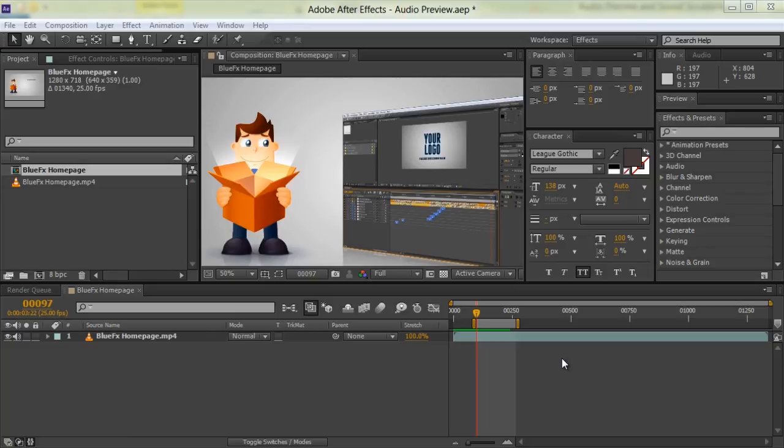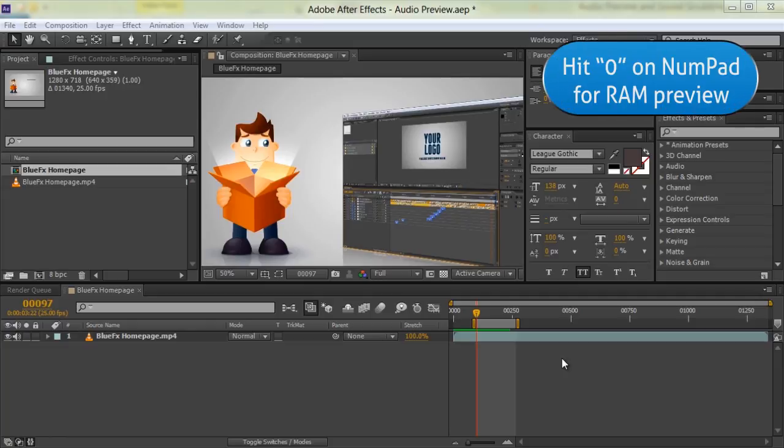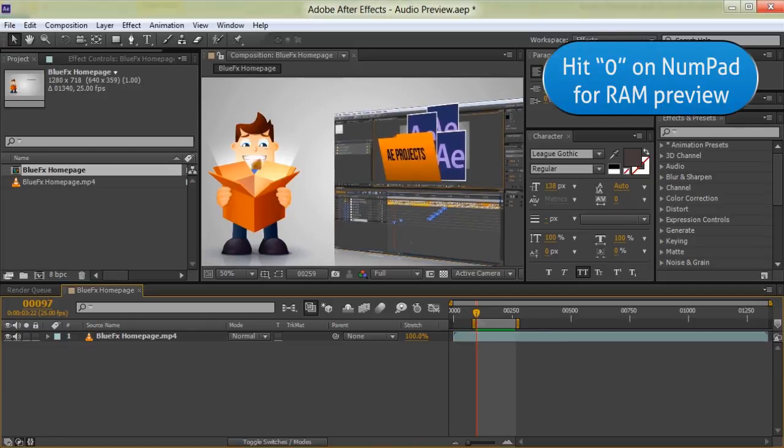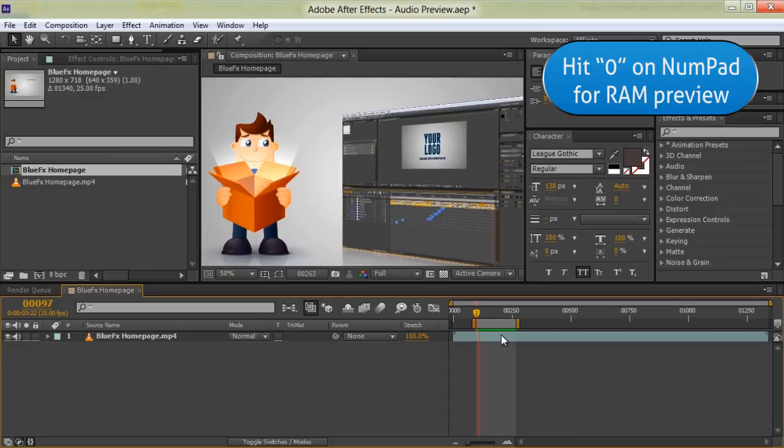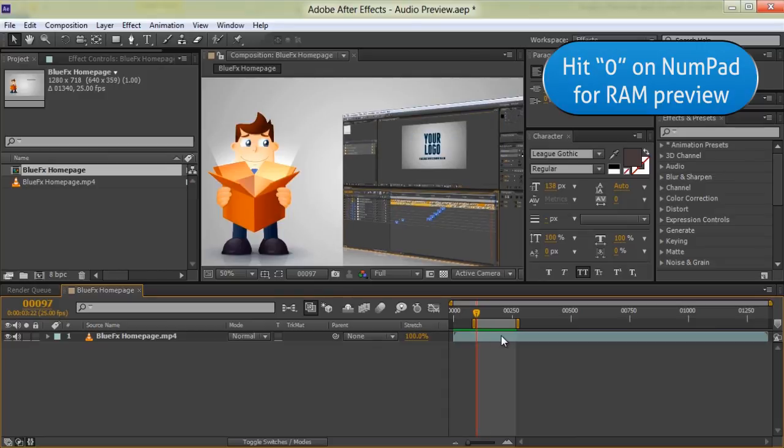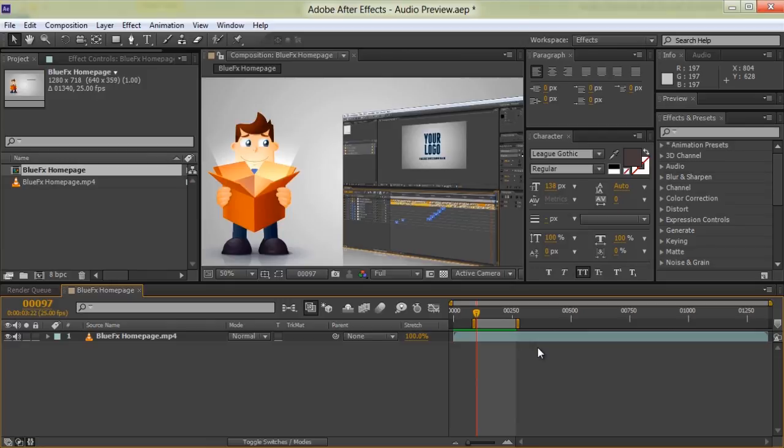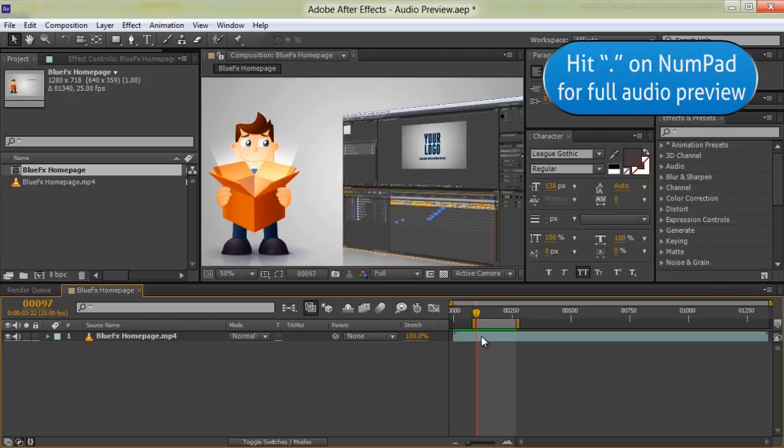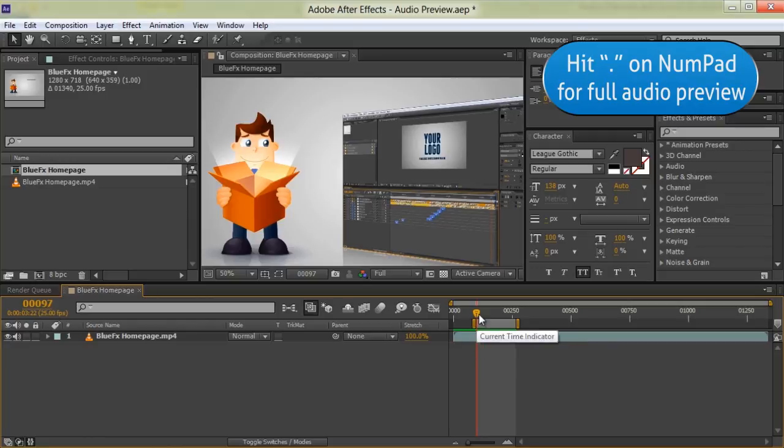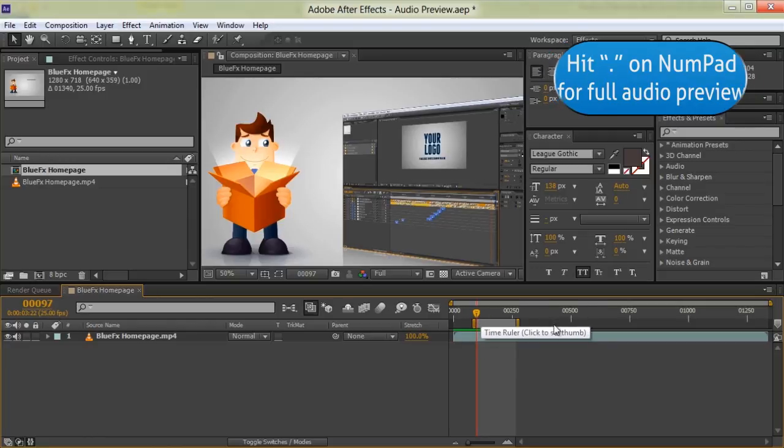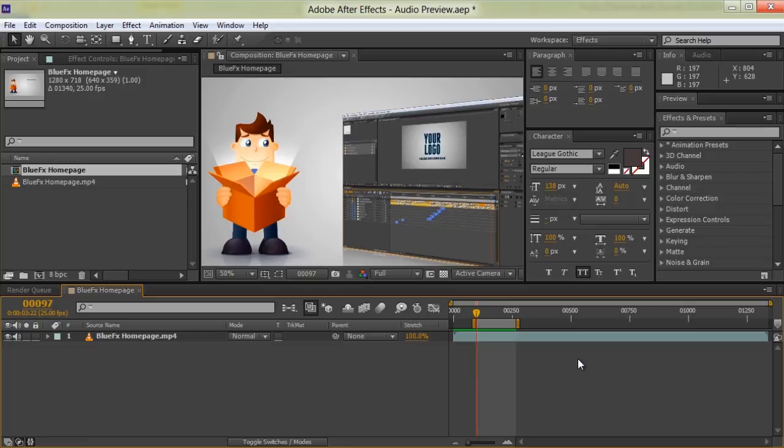You can always press 0 on the numeric keypad to get a RAM preview with sound. This will playback just your selected work area, but if you only need to hear the sound, you can press the decimal point on your numeric keypad to get a full sound preview. That means After Effects will preview all sounds, not just from the selected work area, but from the position of the current time indicator to the end of the composition.